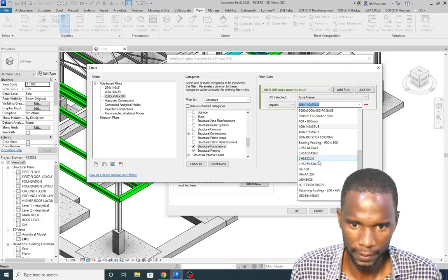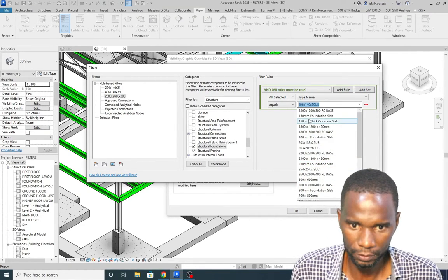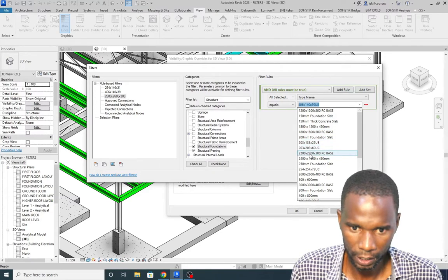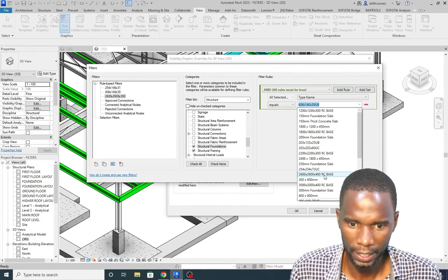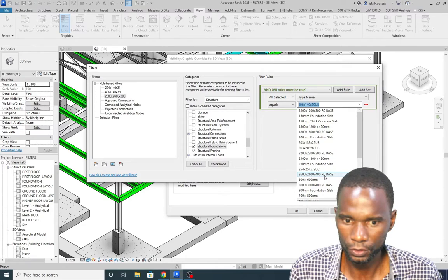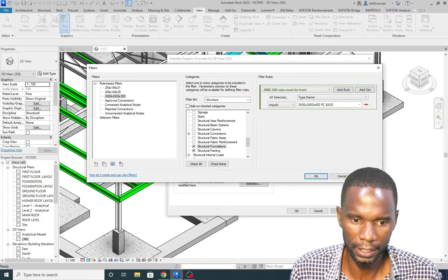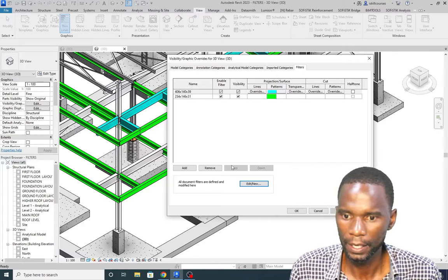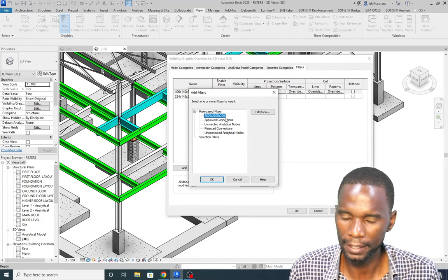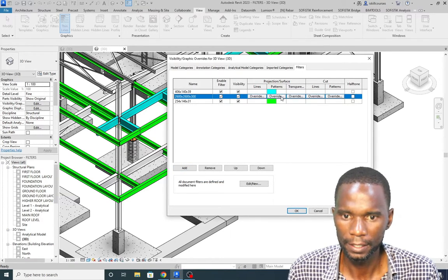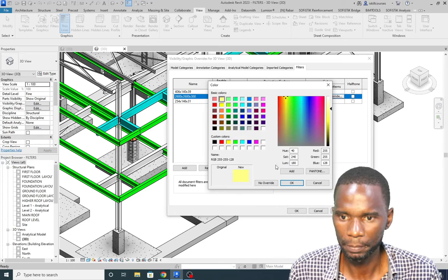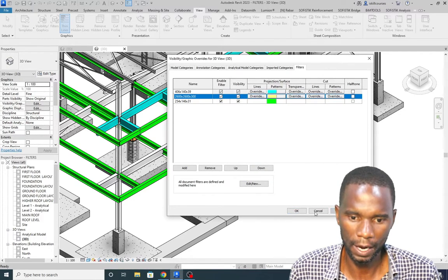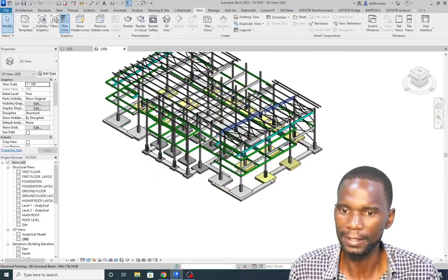After verifying the type name — it is 2626x400 — I click Apply and OK, then click Add to apply the filter to the view. I change the color to yellow under the Solid Fill pattern, click OK, Apply, and the concrete base is now colored yellow by the filter.